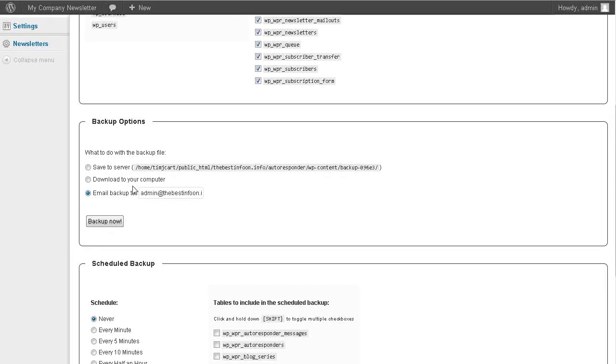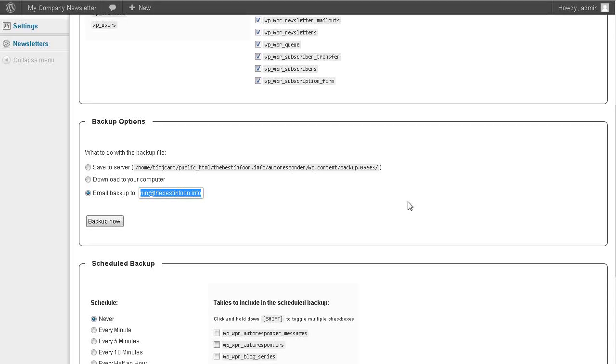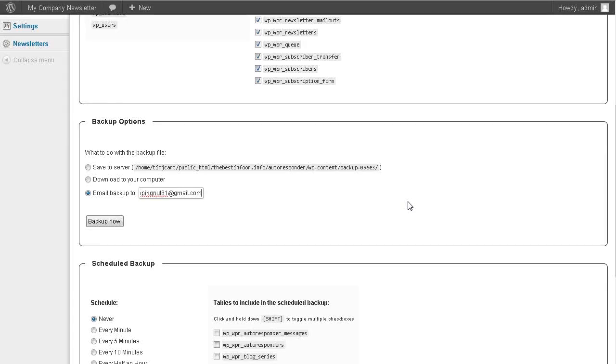But what I suggest you do is go email backup to, and it's going to use the email address that you have in your WordPress blog but you can change this to a Gmail address if you want. So use whatever address you want here.